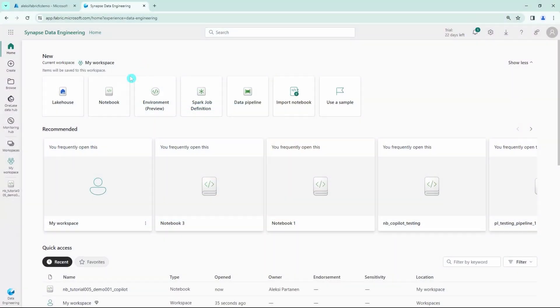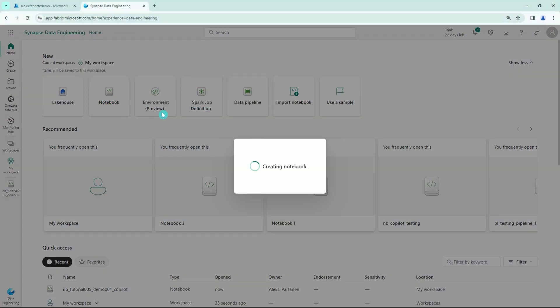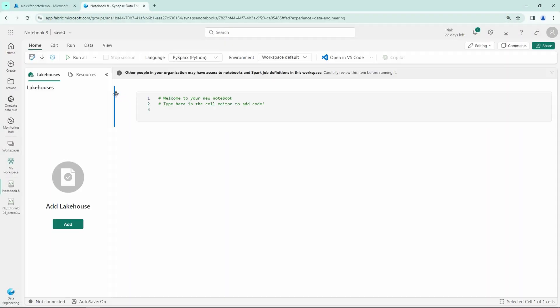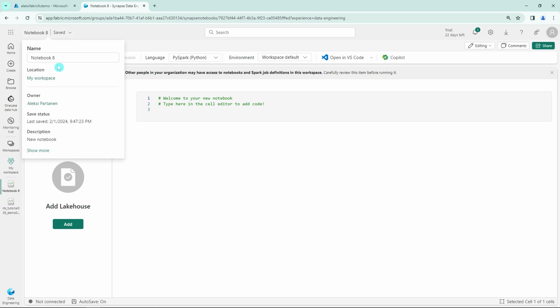But now without further ado let's fire up the fabric and let's check out the Copilot in Notebooks. Now we have the fabric open here. Let's first create a new notebook and let's name the notebook according to our naming conventions.